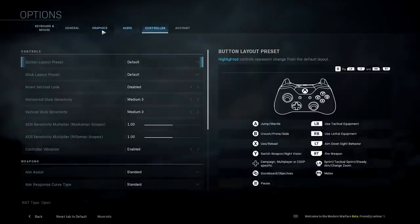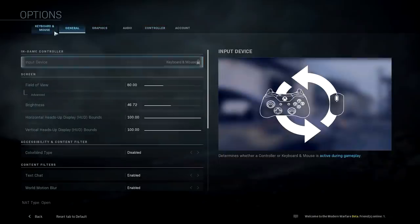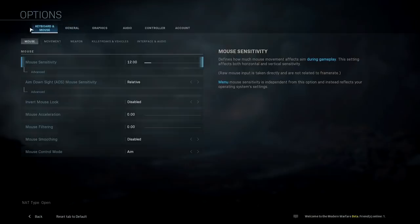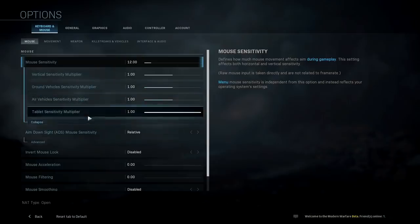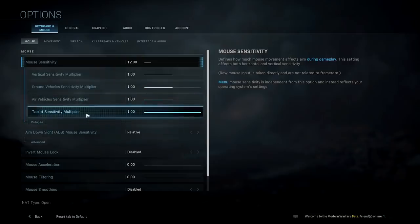For each tab we have here there may be a ton of settings to go through in detail, so I'll be going through pretty quickly. If there's anything you want to know more details about for a specific setting, drop a comment below and I can make a video about that. To get started, we'll go underneath the keyboard and mouse settings. Under mouse we have mouse sensitivity with an advanced option for vertical, ground vehicles, air vehicles, and a tablet sensitivity for killstreaks.